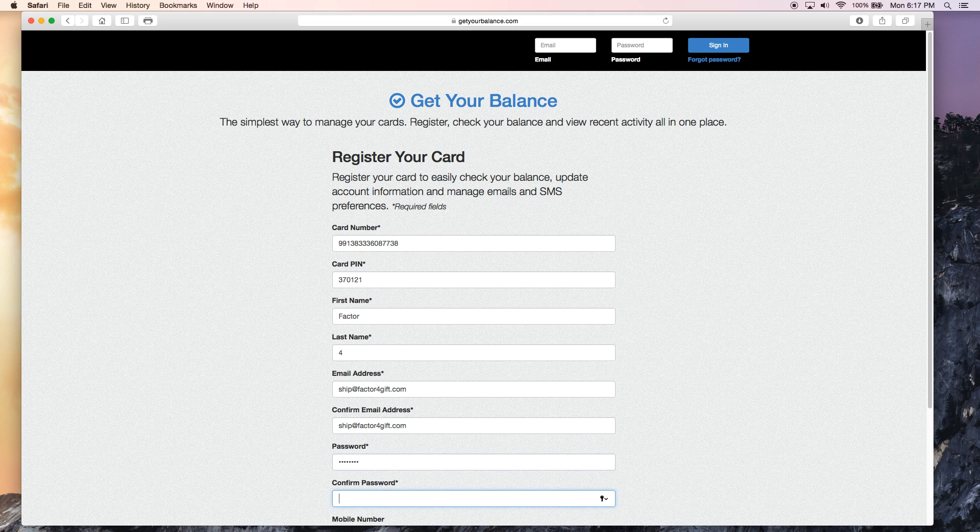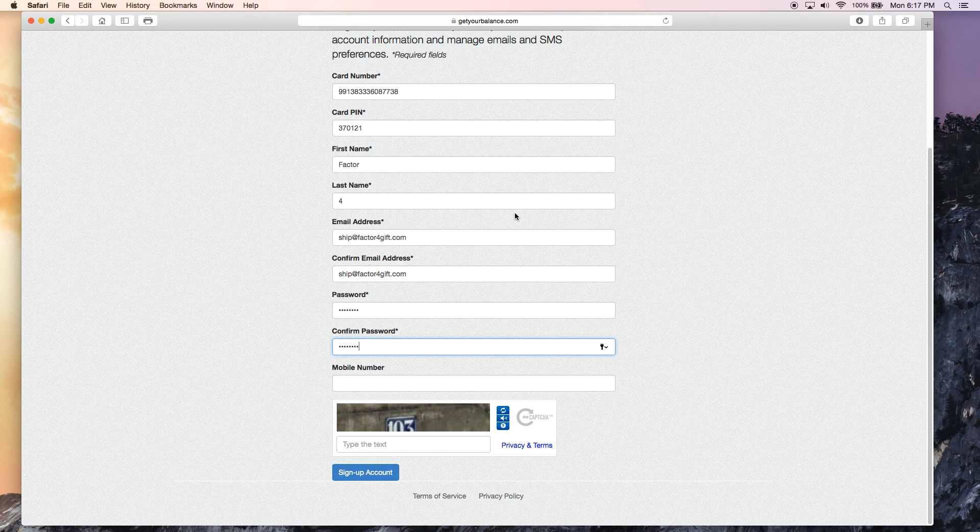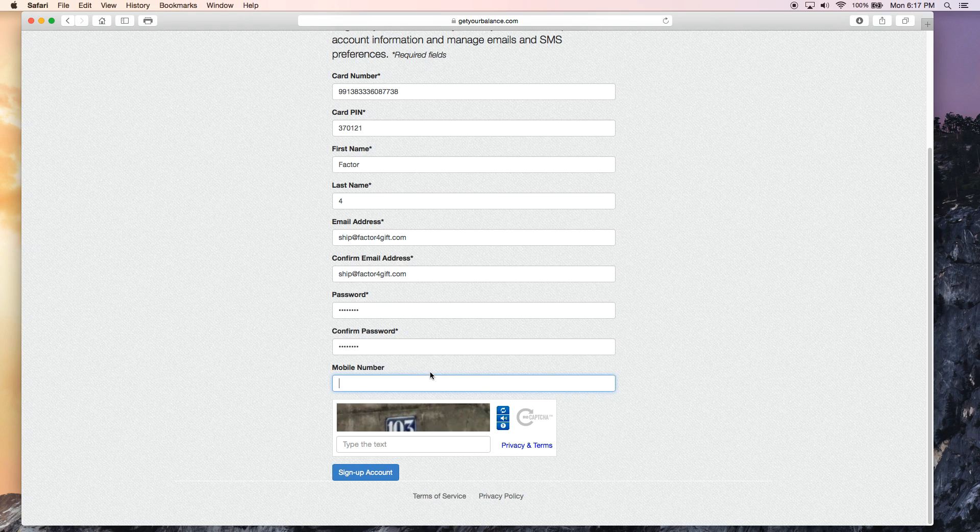And you can generate a password. I use an eight-character password. And for your mobile number, you can put in your cell phone if you would like.